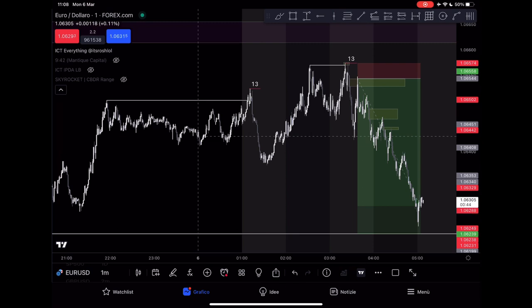We have many things to deal with today, so I'll start with today's positions. I currently have two running positions and I took a loss earlier today — less than a one-R loss — but it's fine. Now I have these two positions running.